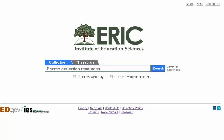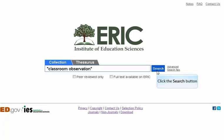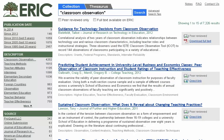ERIC does not provide an advanced search screen with multiple search boxes, as seen in many library databases. Therefore, all advanced searching must be conducted using the single search line. For example, we can use quotes to group words into specific phrases such as "classroom observation." Click on the blue search button or hit enter on your keyboard to search. This is the ERIC results screen. Here we can see the number of records retrieved by our search. Ranking of results in ERIC is determined by many factors, including the publication date — more recent publications are favored.